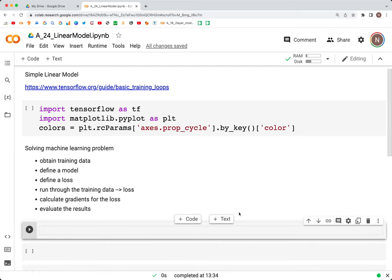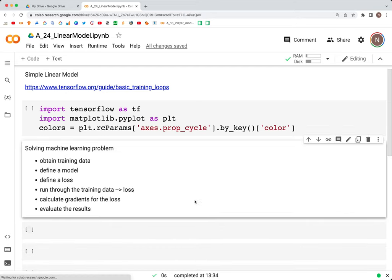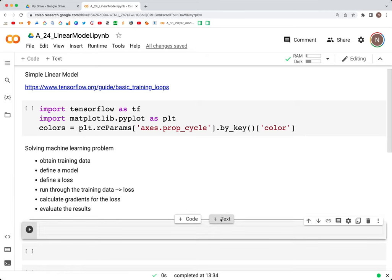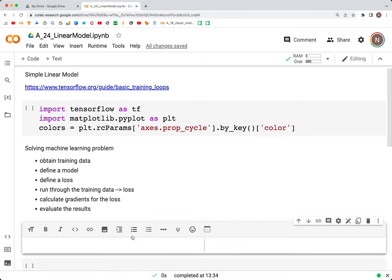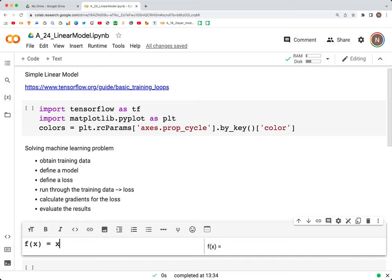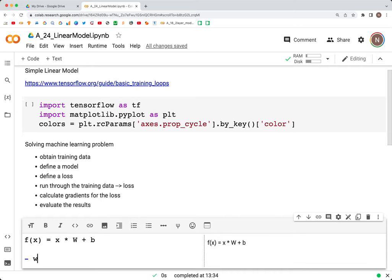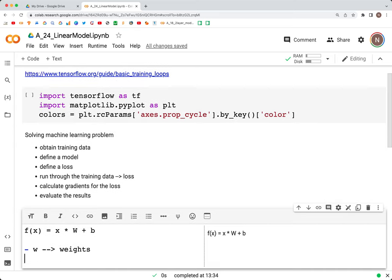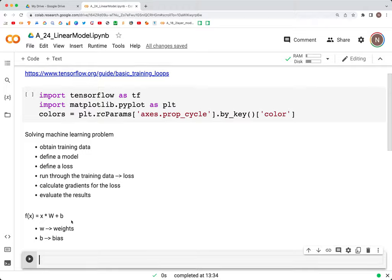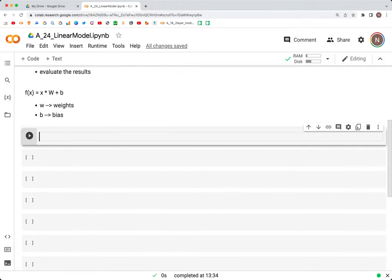The next step of course would be to evaluate the results. With this in mind, let's see how our simple linear model equation would look like. It's going to be f(x) = x * w + b, where w is the weights and b is the bias.